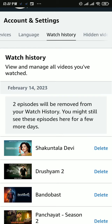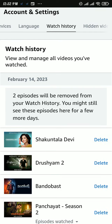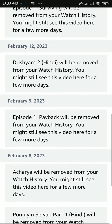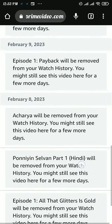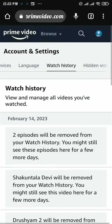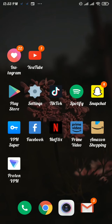To delete all these videos, tap on 'Delete' and then remove all your watch history. There you can see we have removed all the watch history from our watch history section. And those were the ways to delete your watch history and search history on Amazon Prime.